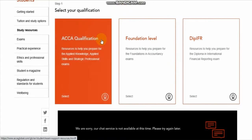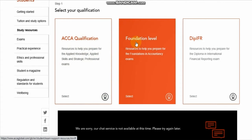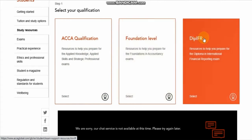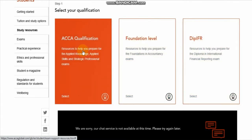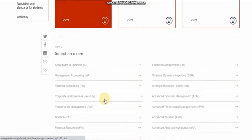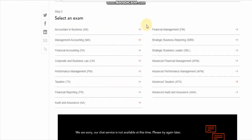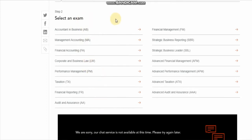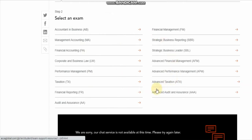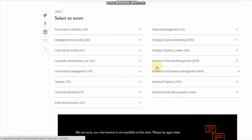After clicking on Student Support Resources, we have to select the qualification level from which we are doing our exams. This qualification is for foundation level exams or Diploma in IFRS. In our case, we have to select ACCA qualification. After clicking on ACCA qualification, a new window of 'Select an Exam' will open, where the names of the subjects will be given. We have to select the subject for which we want past exam papers.